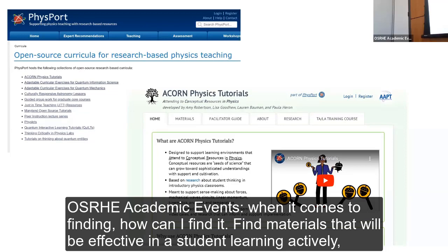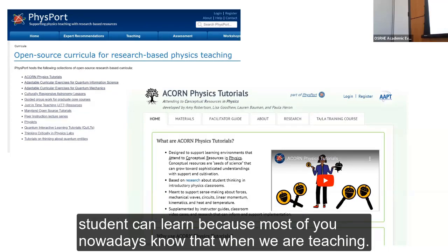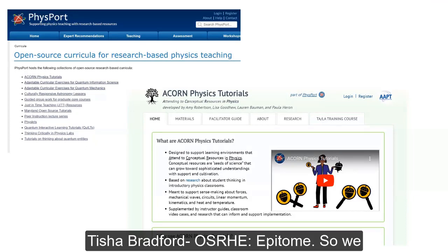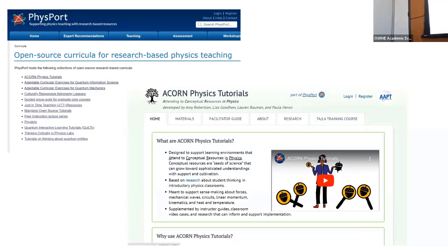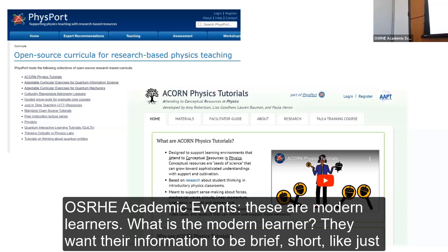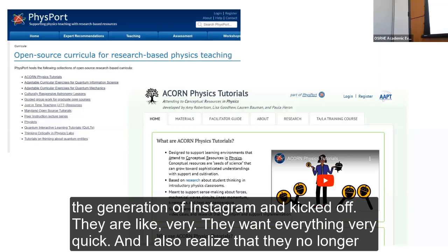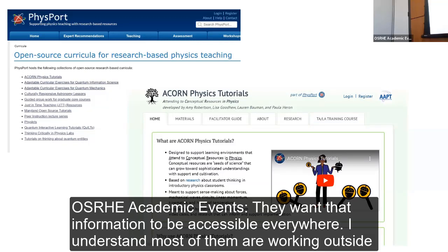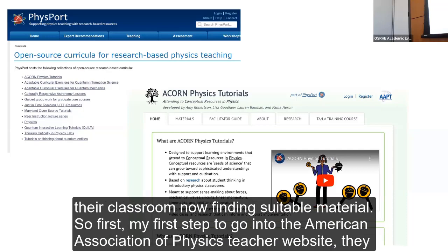Finding materials that are effective for active student learning is key, because today's modern learners — the Instagram and TikTok generation — want information brief and quick. They no longer spend as much time studying in a library; they want information accessible everywhere, and most of them are working outside the classroom. So finding suitable materials is very important.